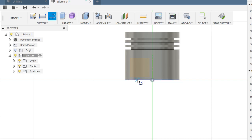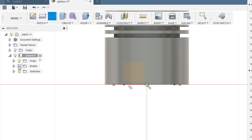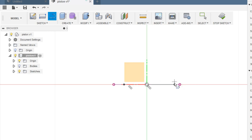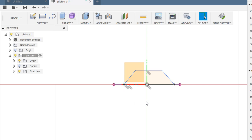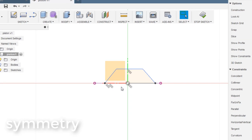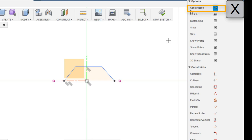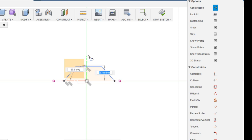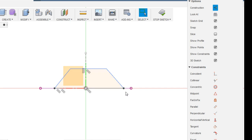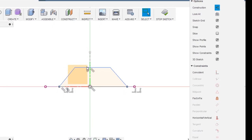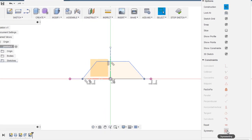Draw a profile like this — just disable the bodies so your sketch is clearly visible to you. We'll use a symmetry relation here. Select Line and press X — you'll notice the construction option is enabling and disabling. X is the shortcut for construction line. Now draw a construction line, select this point, this point, and this line, then choose Symmetry.